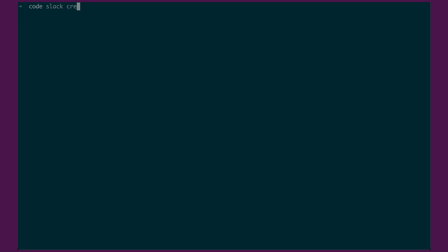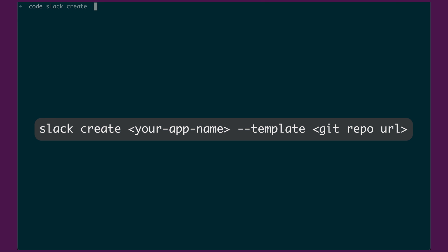Okay. So the last scenario I discussed is the ability to create a new Slack application based on an app that's stored in an existing Git repository. The way you do that is you run Slack create, you can give it a name. Let's just say budget-calc-42. And then we're going to give it the --template argument.